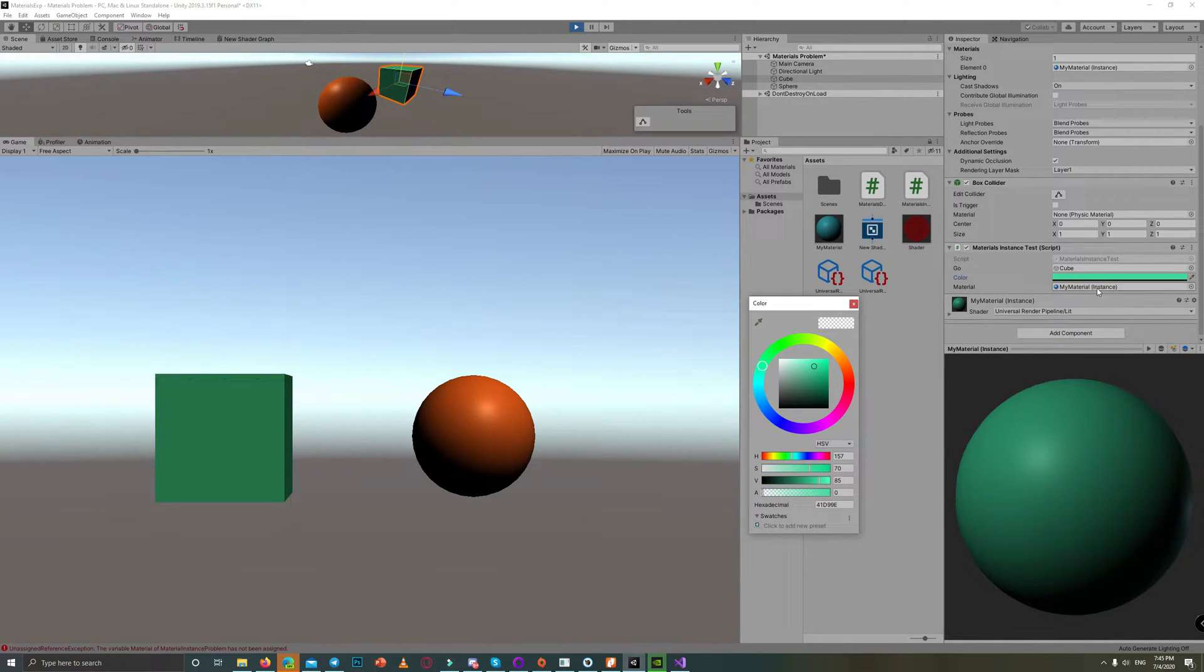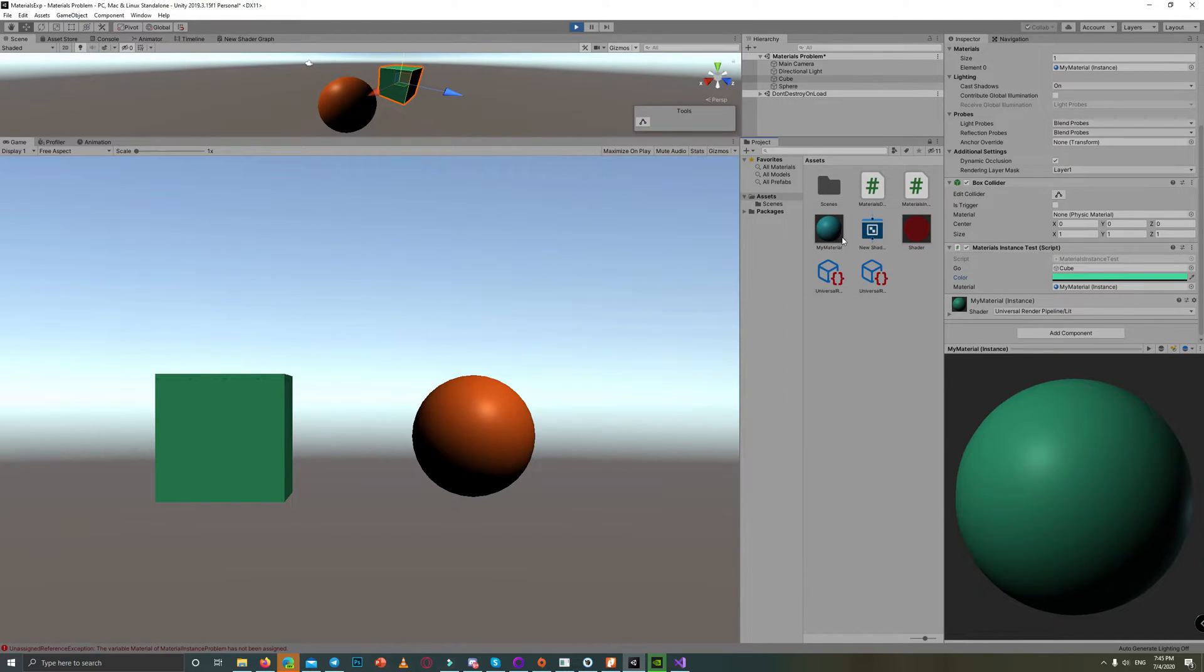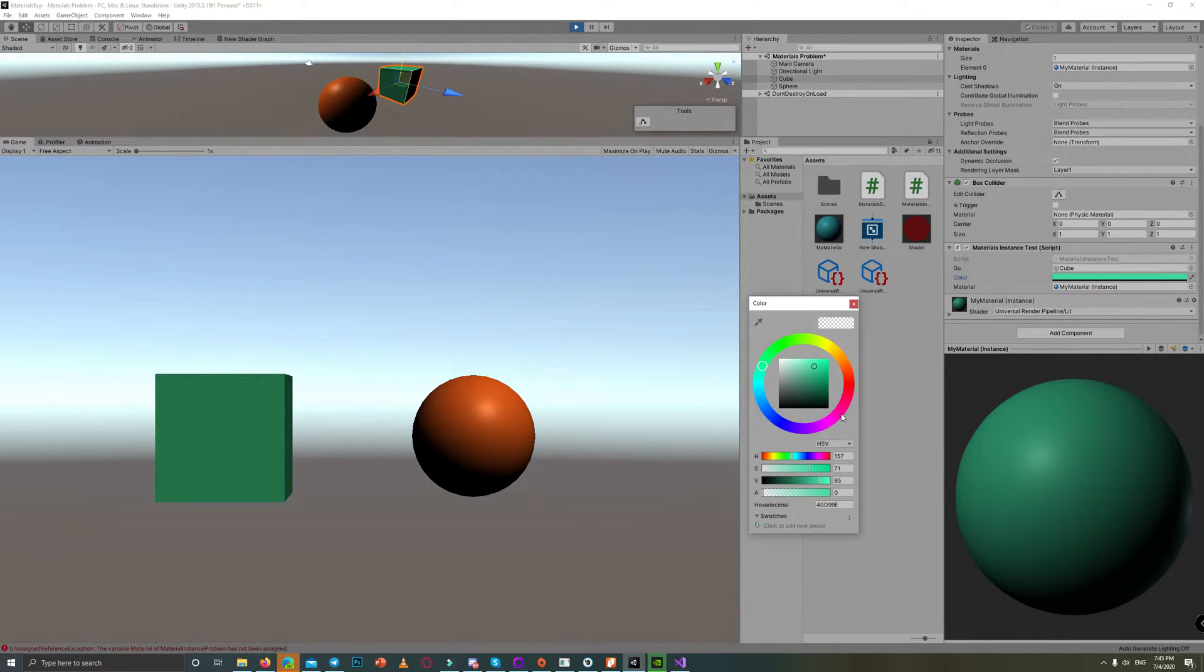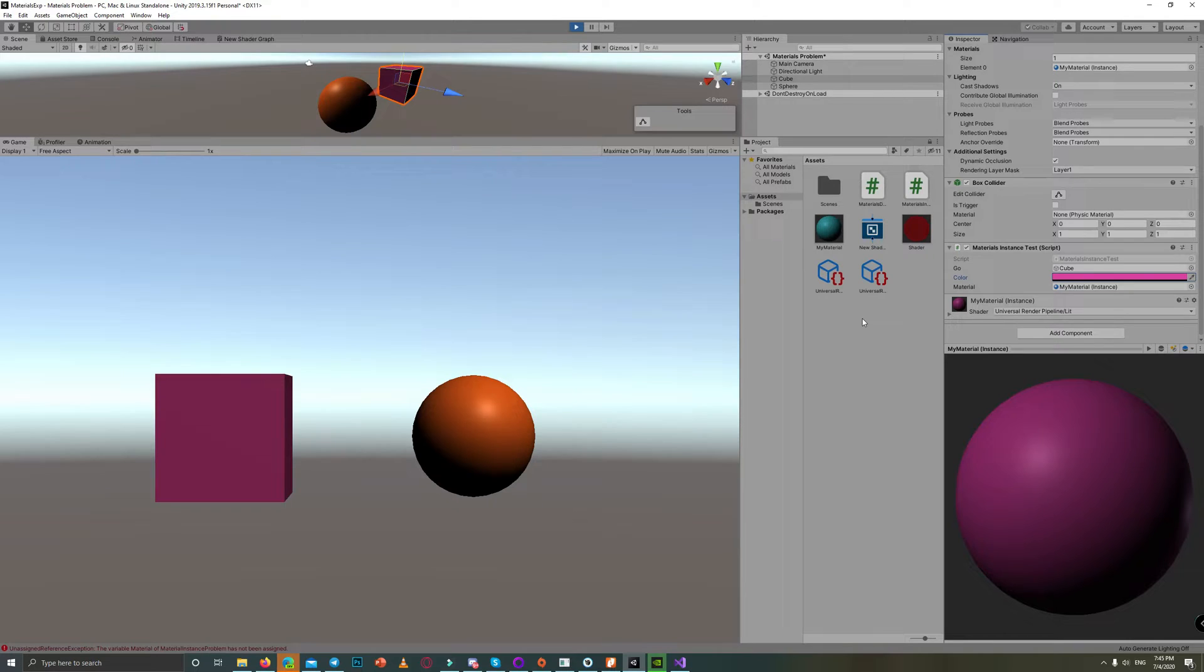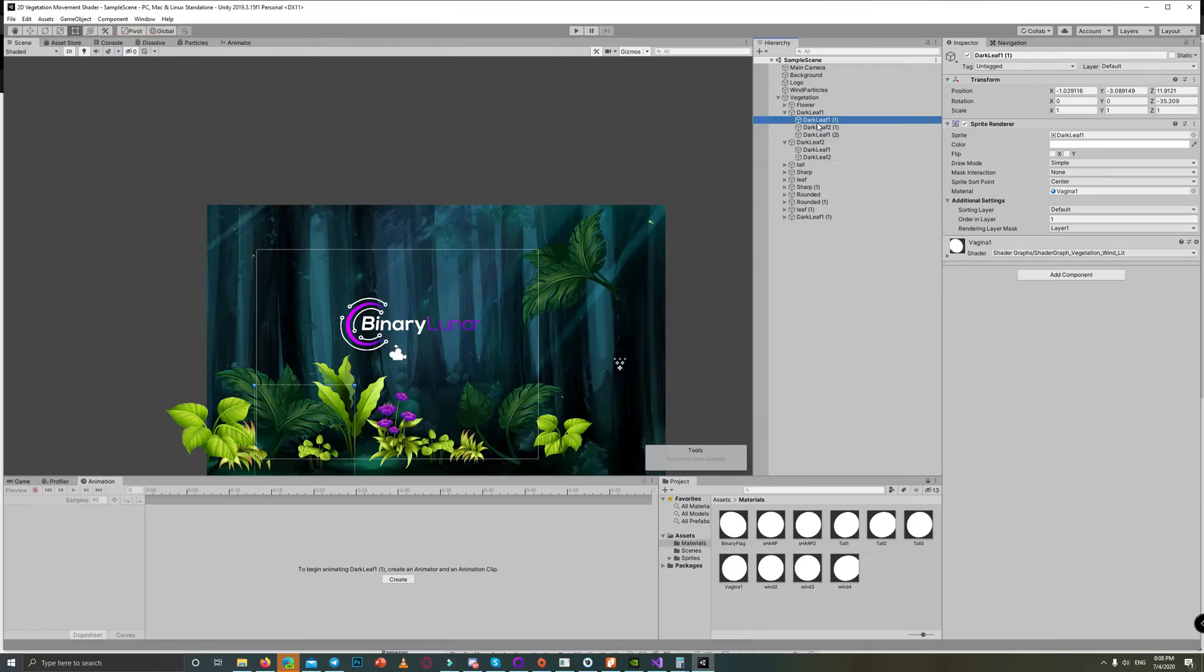Also, without affecting the original material in our assets. As you can see in the material field in the inspector, it's named 'material instance', not the material itself. I made this mistake in the vegetation shader graph tutorial to move the leaves in the scene.